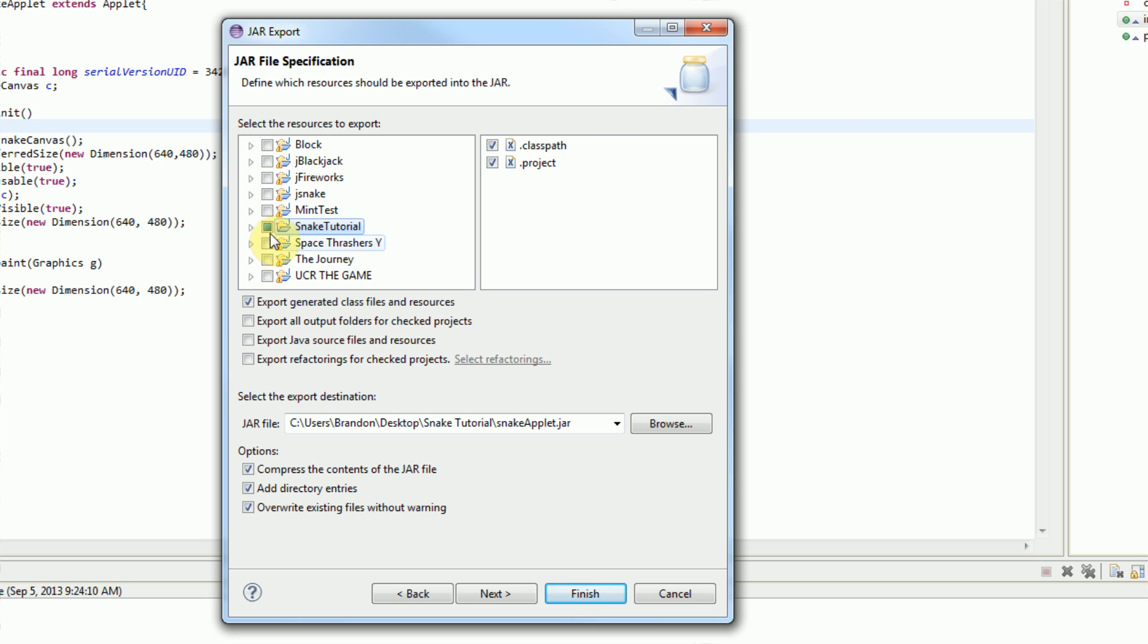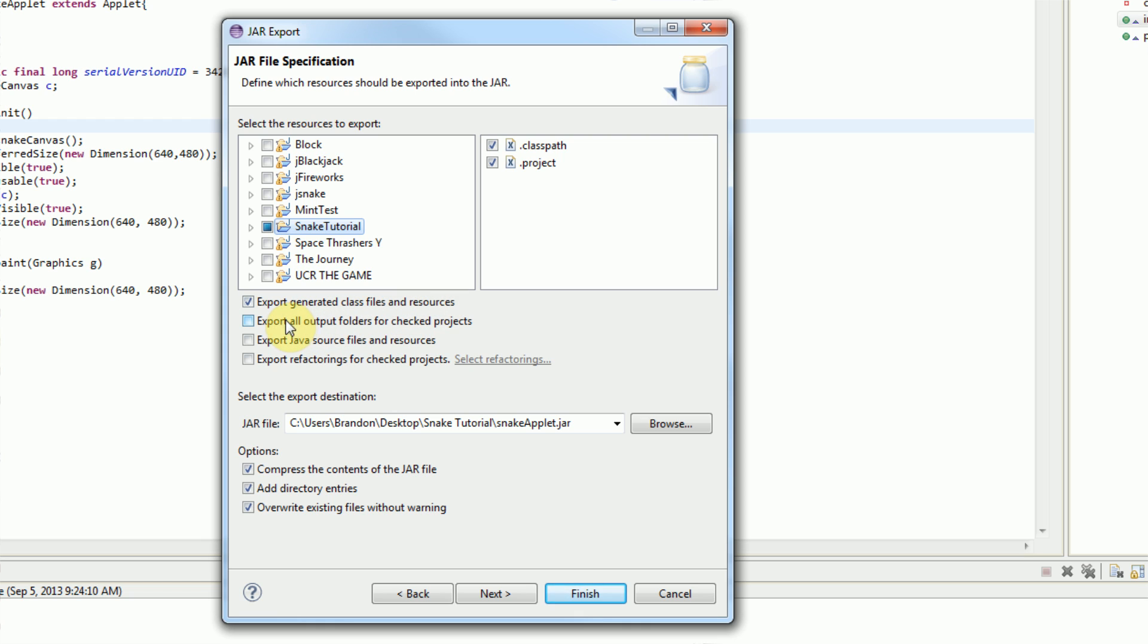We have all of these various options that we need to go through. First, we need to make sure that our project is checked. So Snake Tutorial is checked, and then make sure .classpath and .project are also checked. Then make sure that Export Generated Class Files and Resources is also checked. This will make it so the class files and resources are exported. This actually makes your jar file work properly.